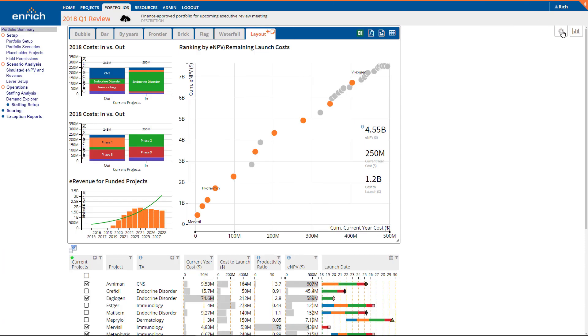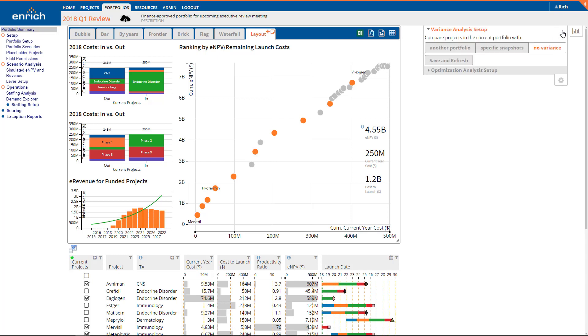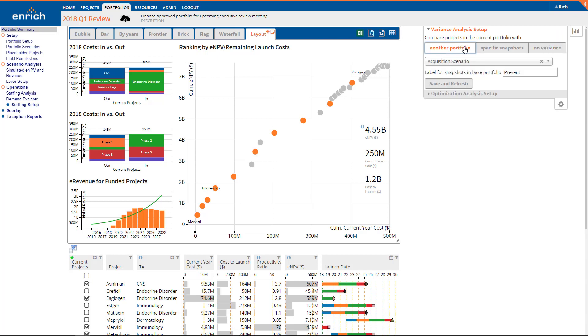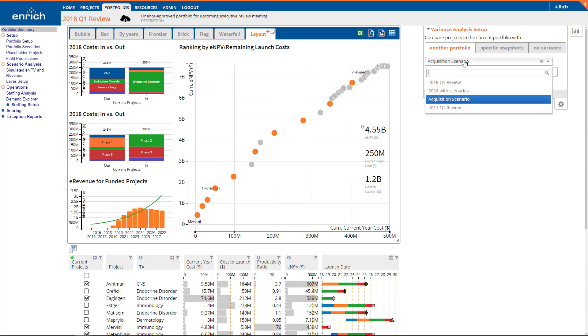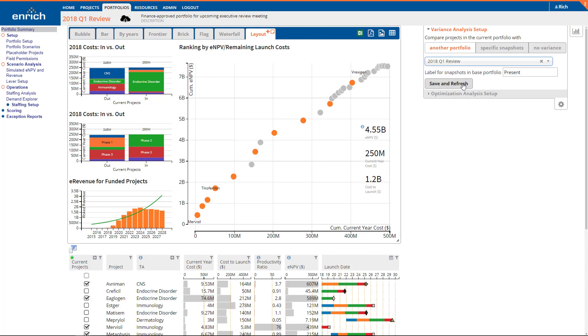Begin by selecting the historical portfolio or portfolio scenario you want to compare to the current portfolio. In the EnrichAnalytics platform, you select a second portfolio from the Variance Control panel, accessible through the cog icon in the top right corner. For example, you could select the portfolio from your last portfolio review meeting.